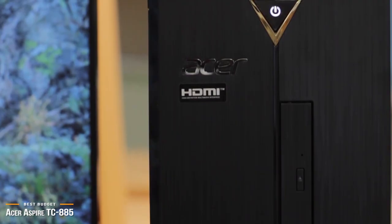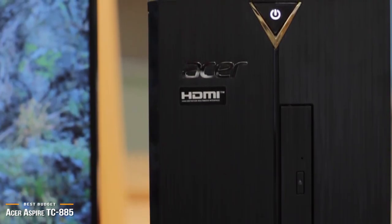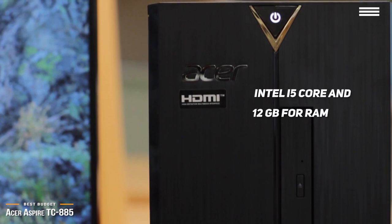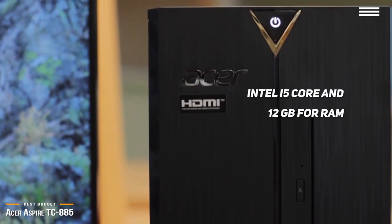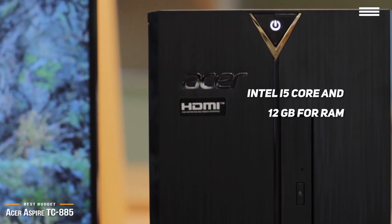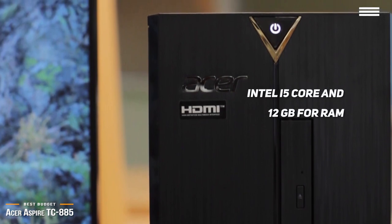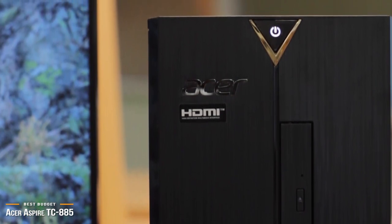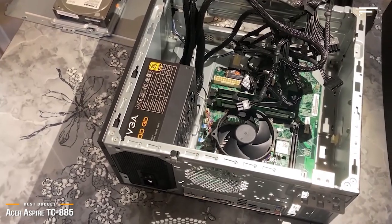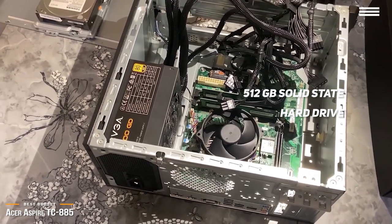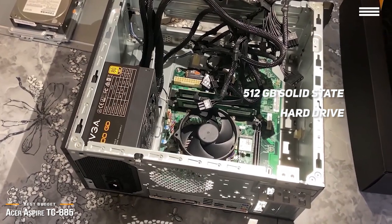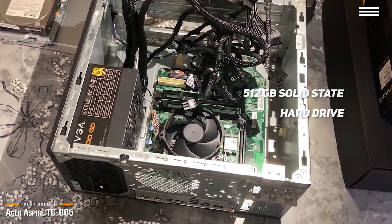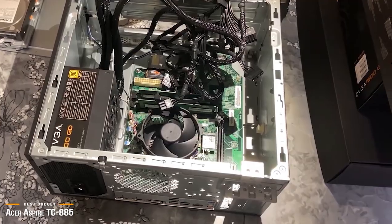The TC885 is a meat-and-potatoes build with a very respectable Intel i5 Core and 12GB of RAM, which is more than enough to handle most desktop applications and photo editing software like Adobe Creative Suite and Microsoft applications. Plus, you also get a 512GB solid-state hard drive, which is a real value-added bonus at this price point. The solid-state hard drive will shorten your boot-up times to mere seconds.